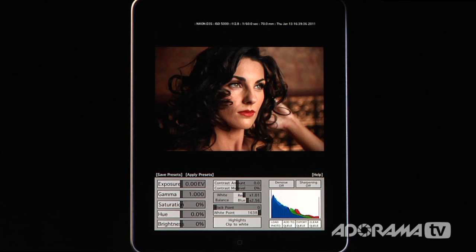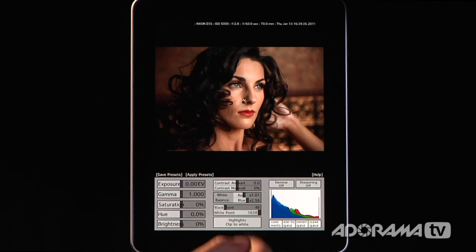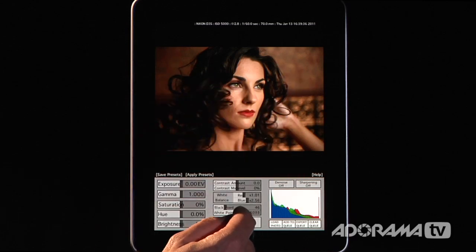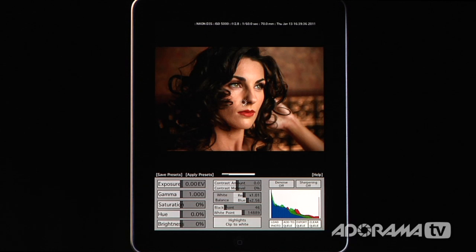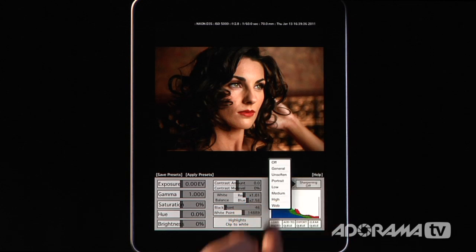You can also change the black point and white point — similar to adjusting levels. Dragging the black point over compresses the blacks, and you can see a lot of things turn black. Bringing in the whites causes clipping on the right-hand side, giving a much higher-contrast image. For sharpening, there are several preset choices: general sharpening, unsharp, portrait, plus basic low, medium, and high, and a web preset. There's no slider to dial it in precisely, just presets — I'll choose portrait and it sharpens the image for me.